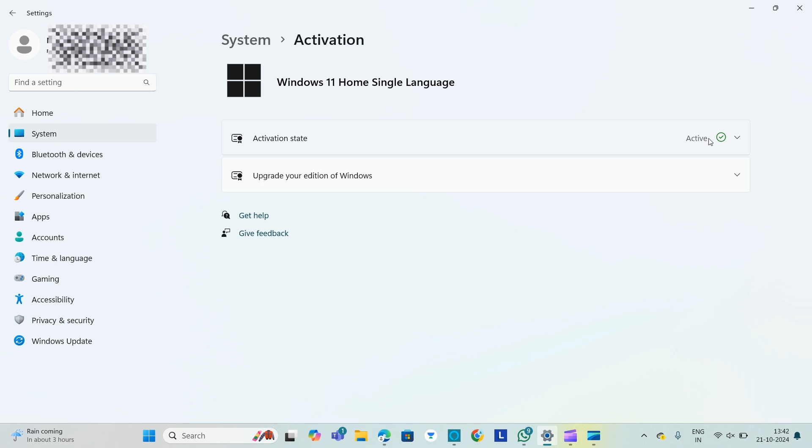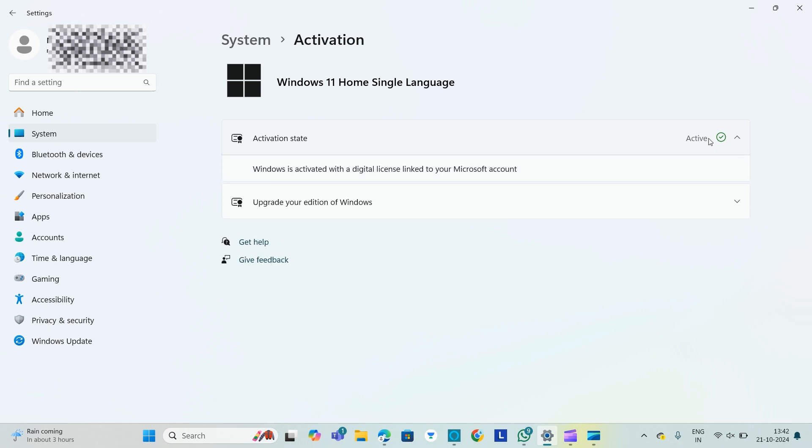You can activate your Microsoft account on the Lenovo IdeaPad 3. Thank you for watching. If you think I have been helpful, do like, share, comment and don't forget to subscribe to this channel.